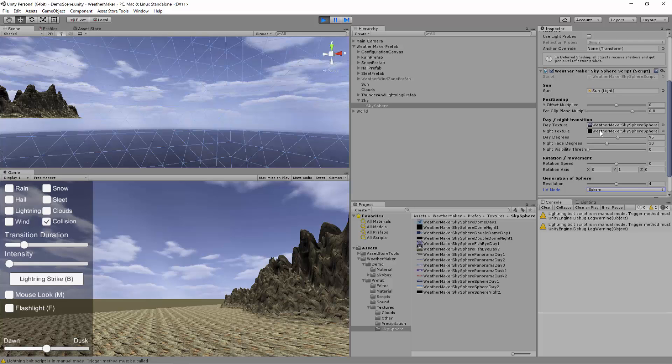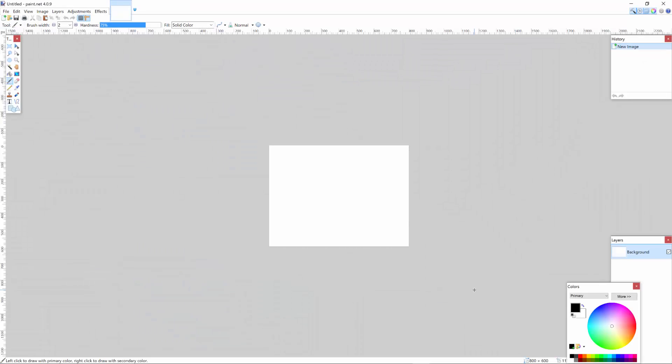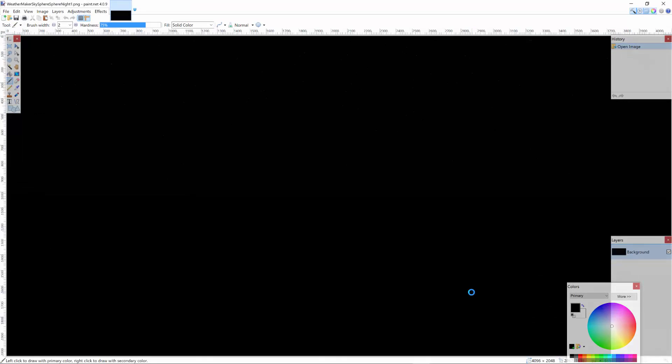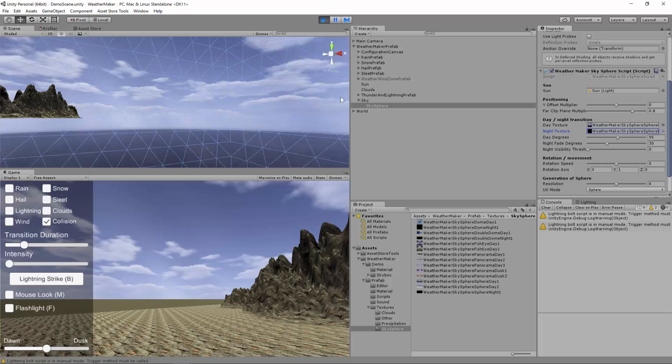The same thing applies for the night texture. It should be in the same format. Let's look at this night texture. You can see that it's basically a very subtle star field. So I'll show you how this gets shown in the weather maker sky sphere. To do that we need to start making it night time. So there's two parameters here worth noting. Day degrees and night fade degrees.